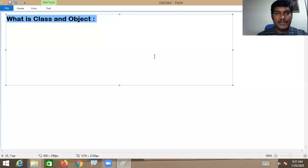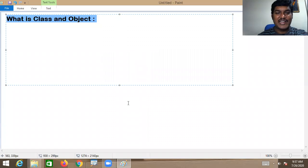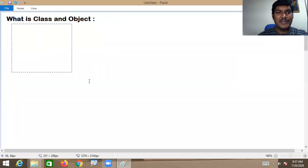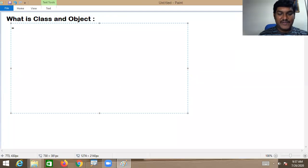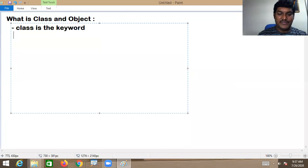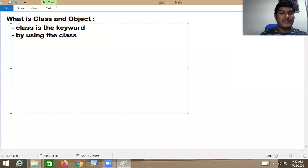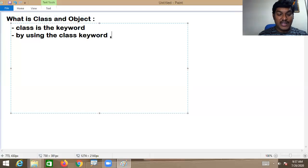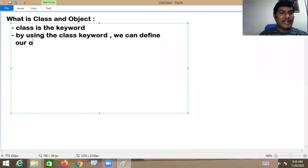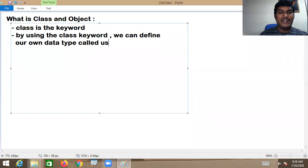We are going to discuss what is a class and what is an object. The class is a keyword. With the help of the class keyword, we can define our own data type — called a user-defined data type.